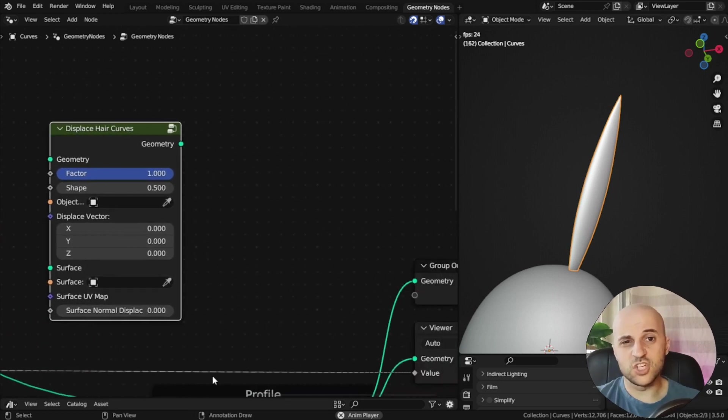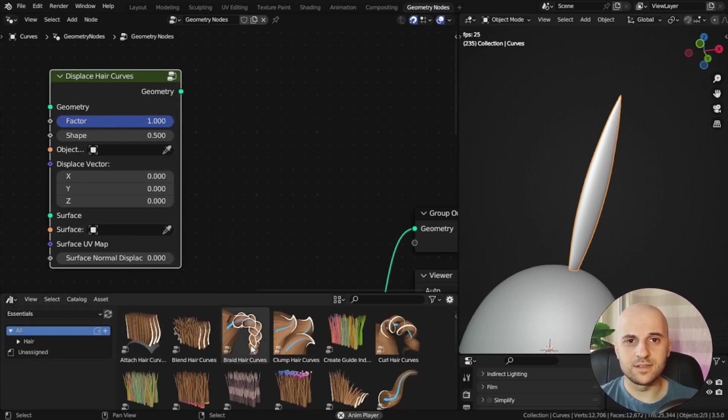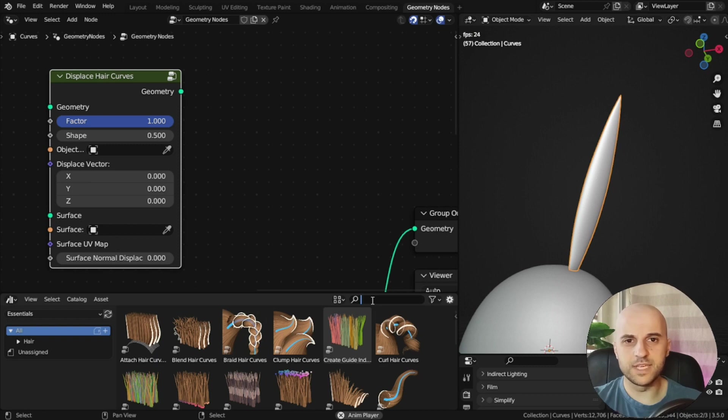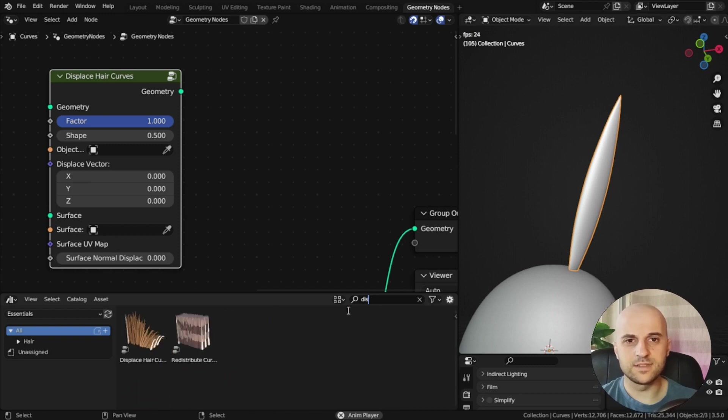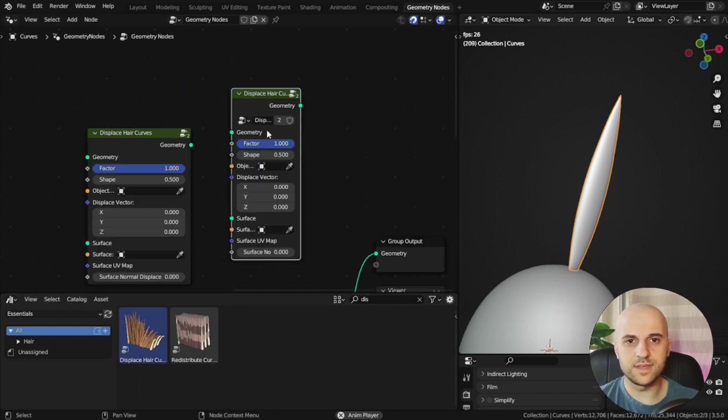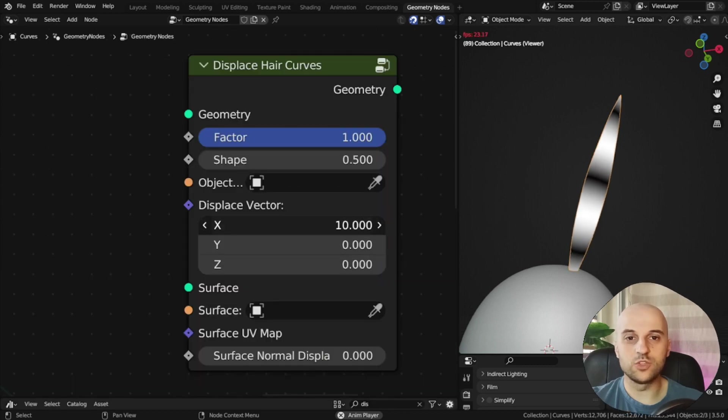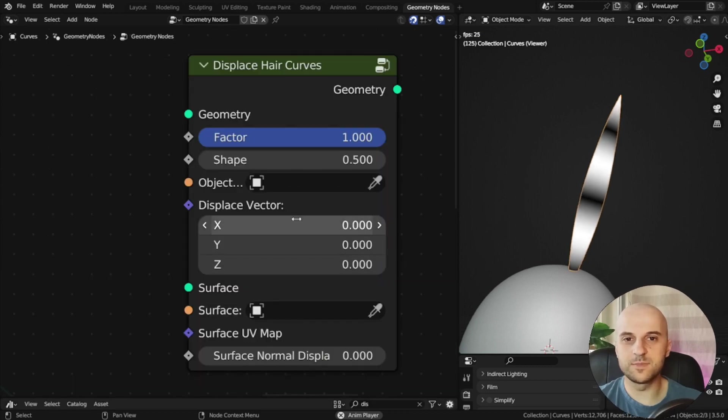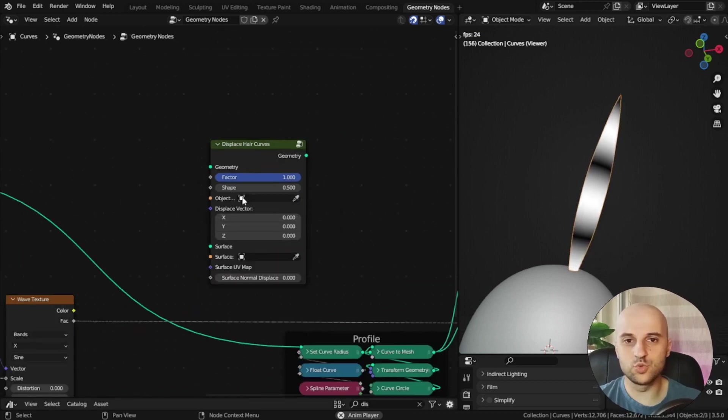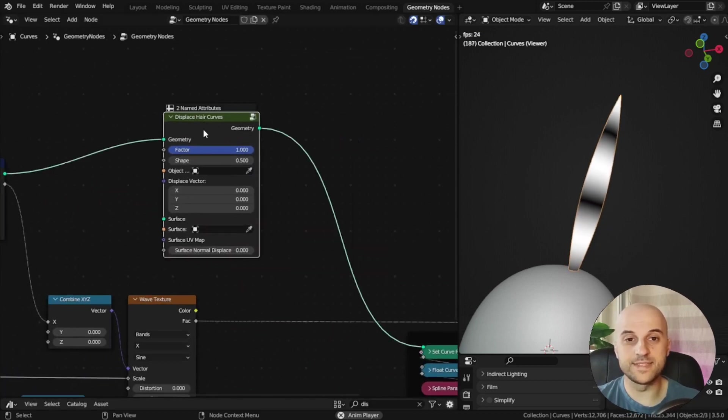It's actually one of these hair assets, somewhere in here, there's a displace, there it is, right? It's the same thing.